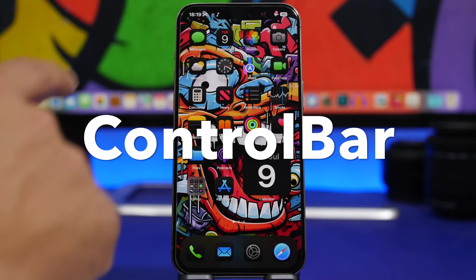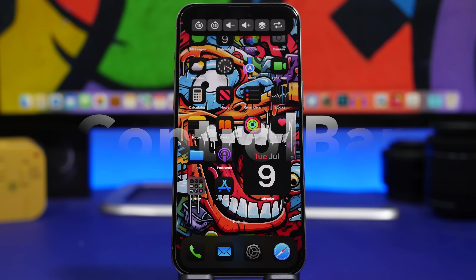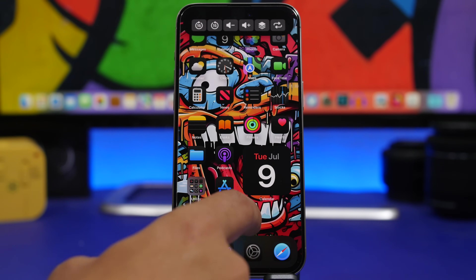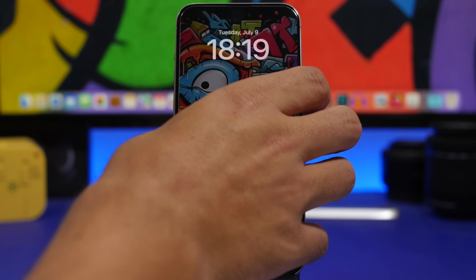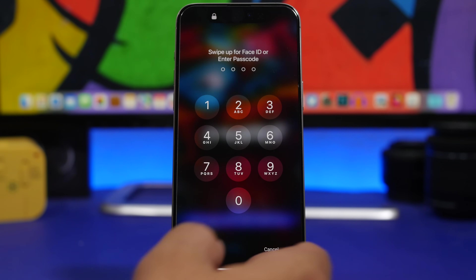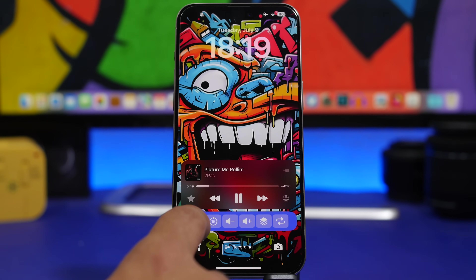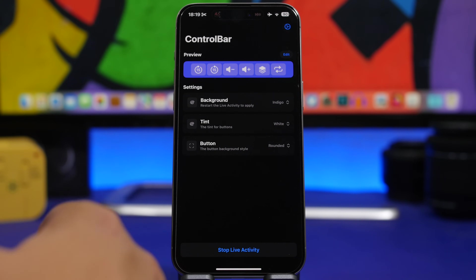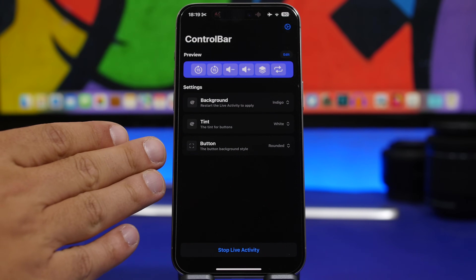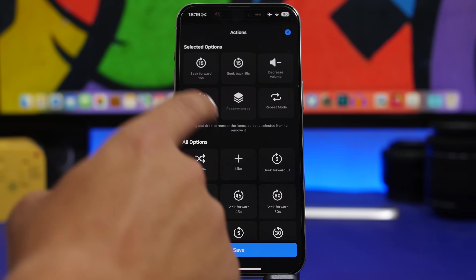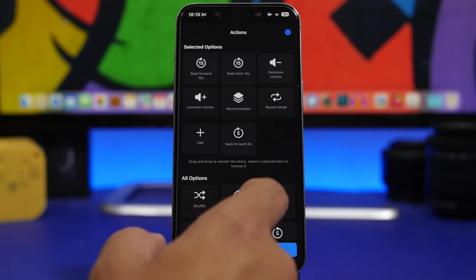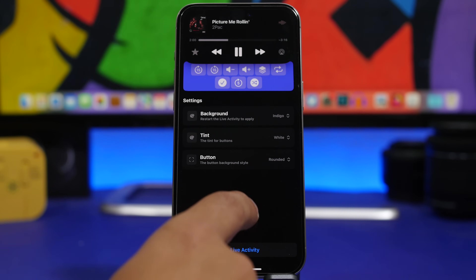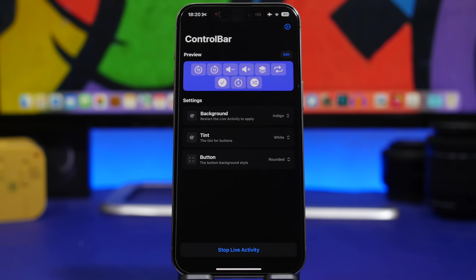Control Bar is the next app. It allows you to have way more controls for your music, whether using Spotify or Apple Music. You'll have controls that you can customize right there at your Dynamic Island or even on your lock screen. The app connects with both Spotify and Apple Music. You can customize the look, and when you tap the edit button you'll see selected options and additional options you can add. Once you're done, tap save and you'll have them on the Dynamic Island and your lock screen.